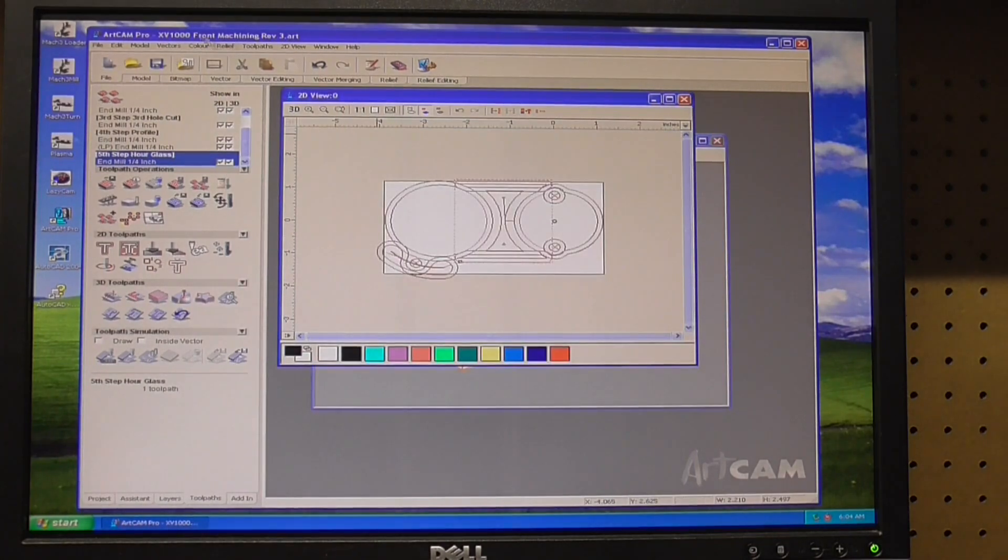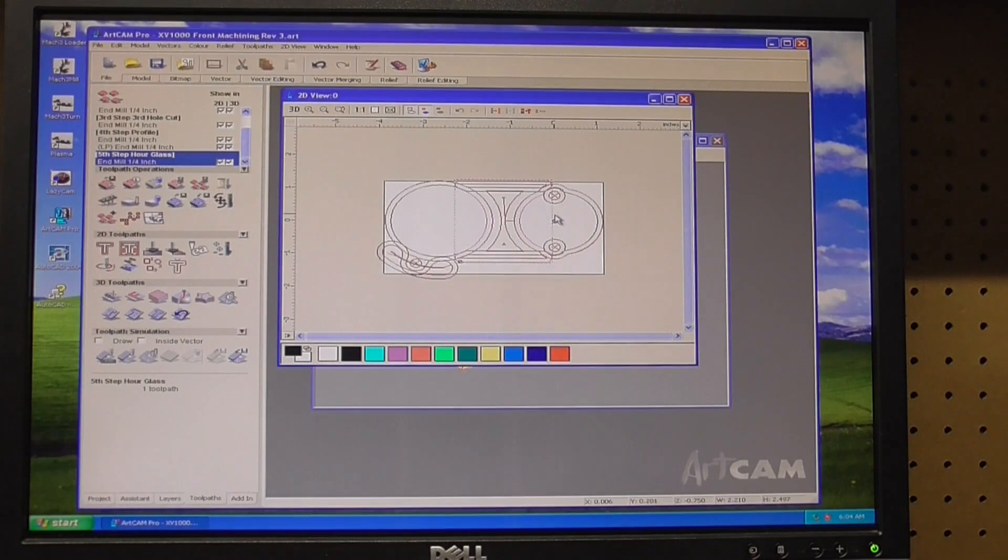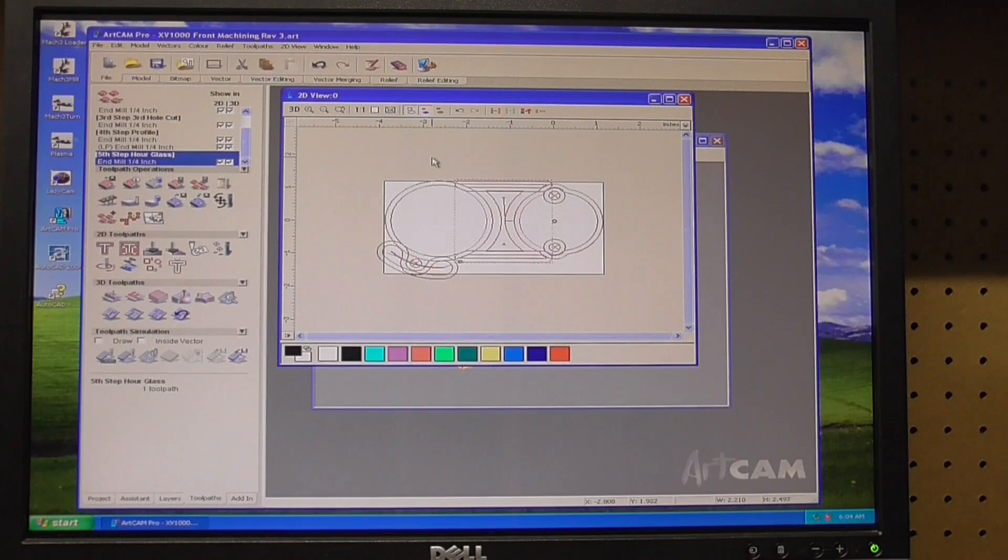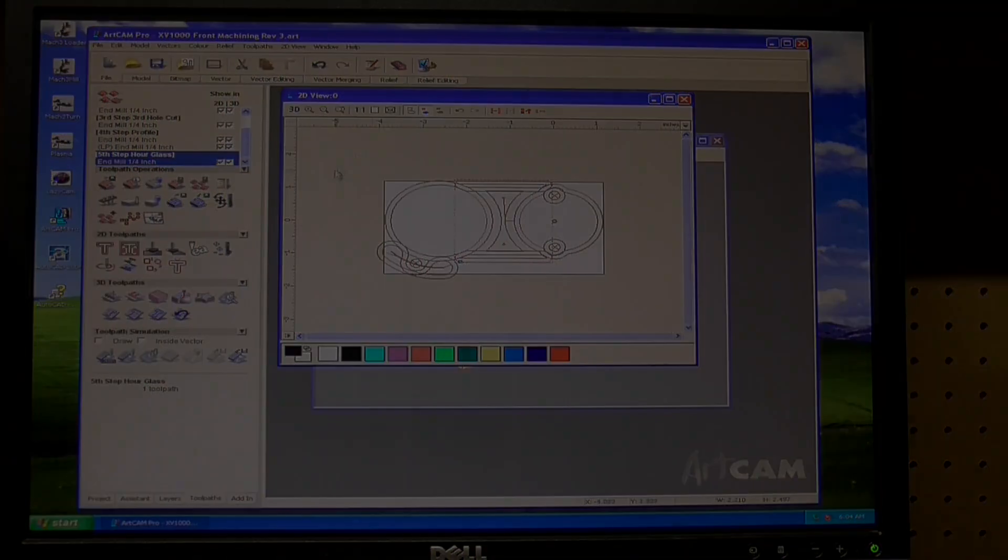There we go, we got the whole program set up. Now what we need to do is save that, but then we got to save the toolpaths for the machine. The G-code, because this doesn't do us any good until we turn it into a tap file.